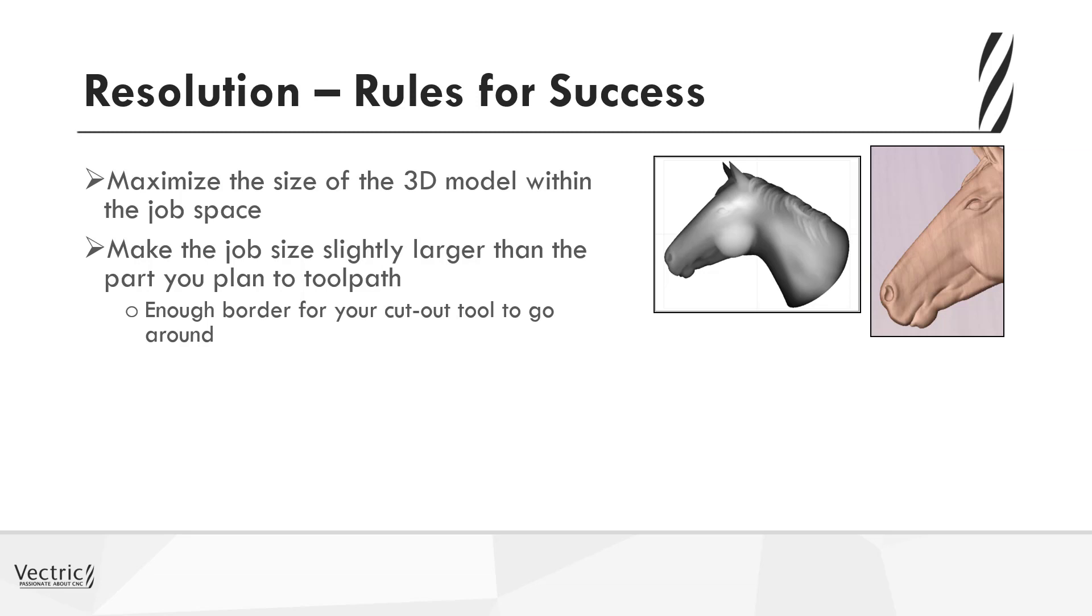You can see here from the horse's head that we have minimized the X and Y to just ensure that we have just the model itself and enough space for the cutout tool.